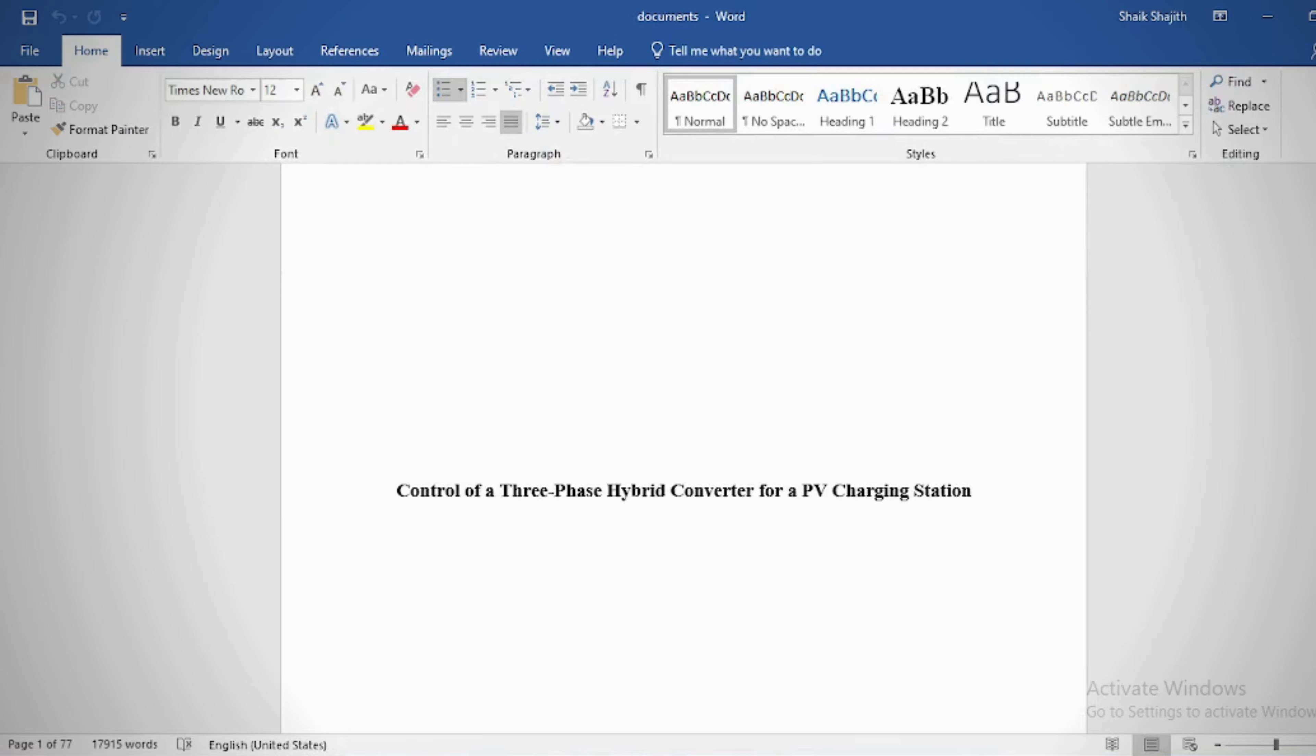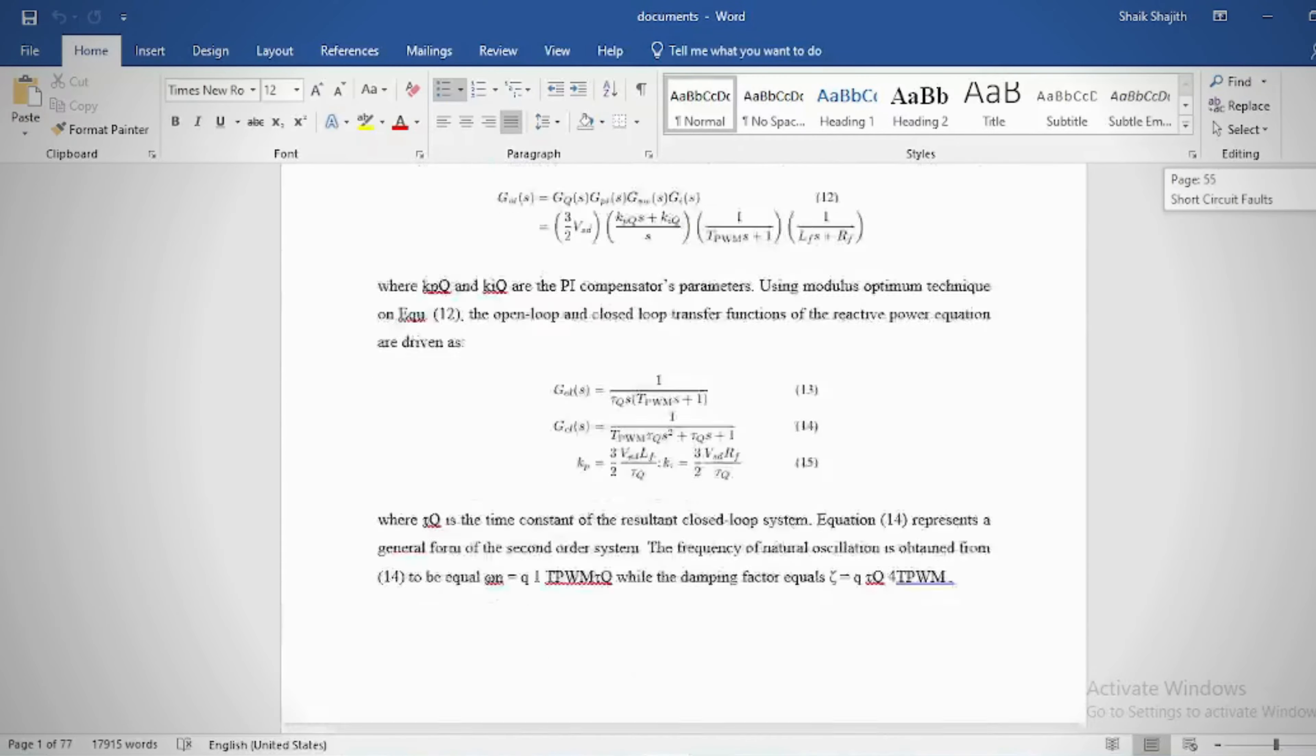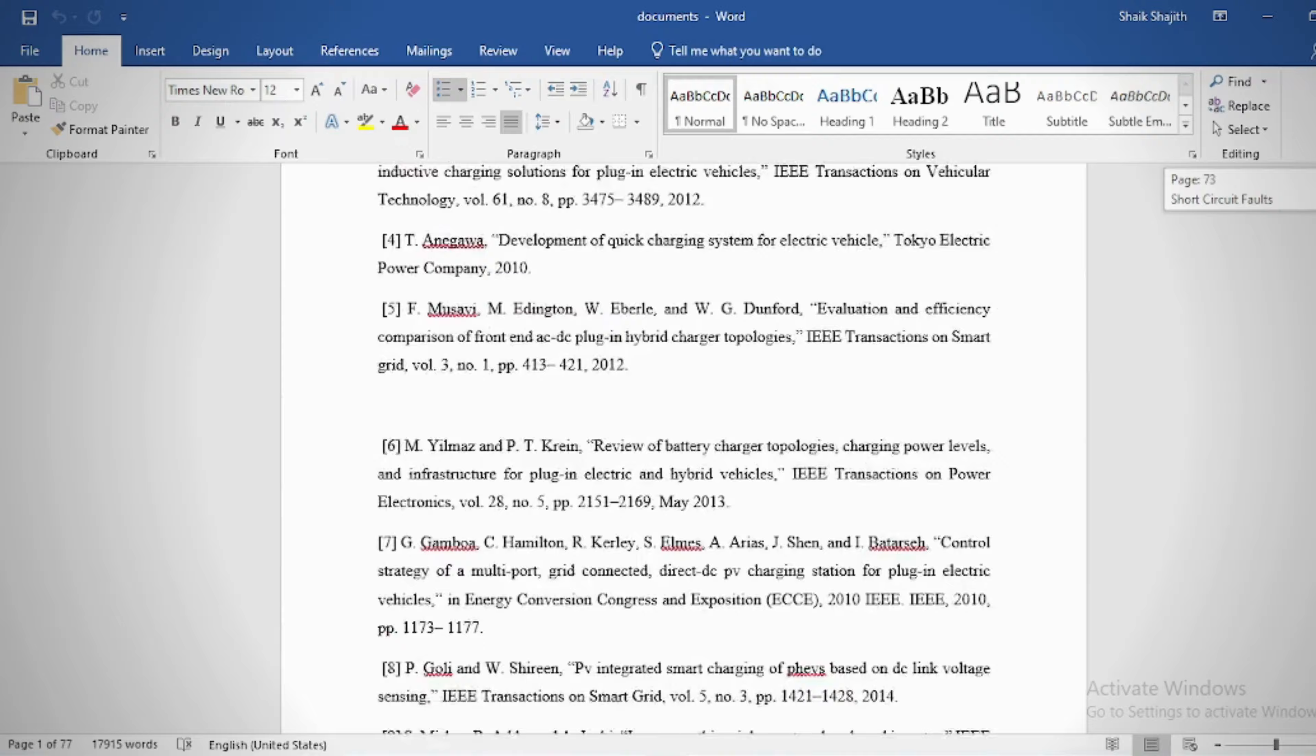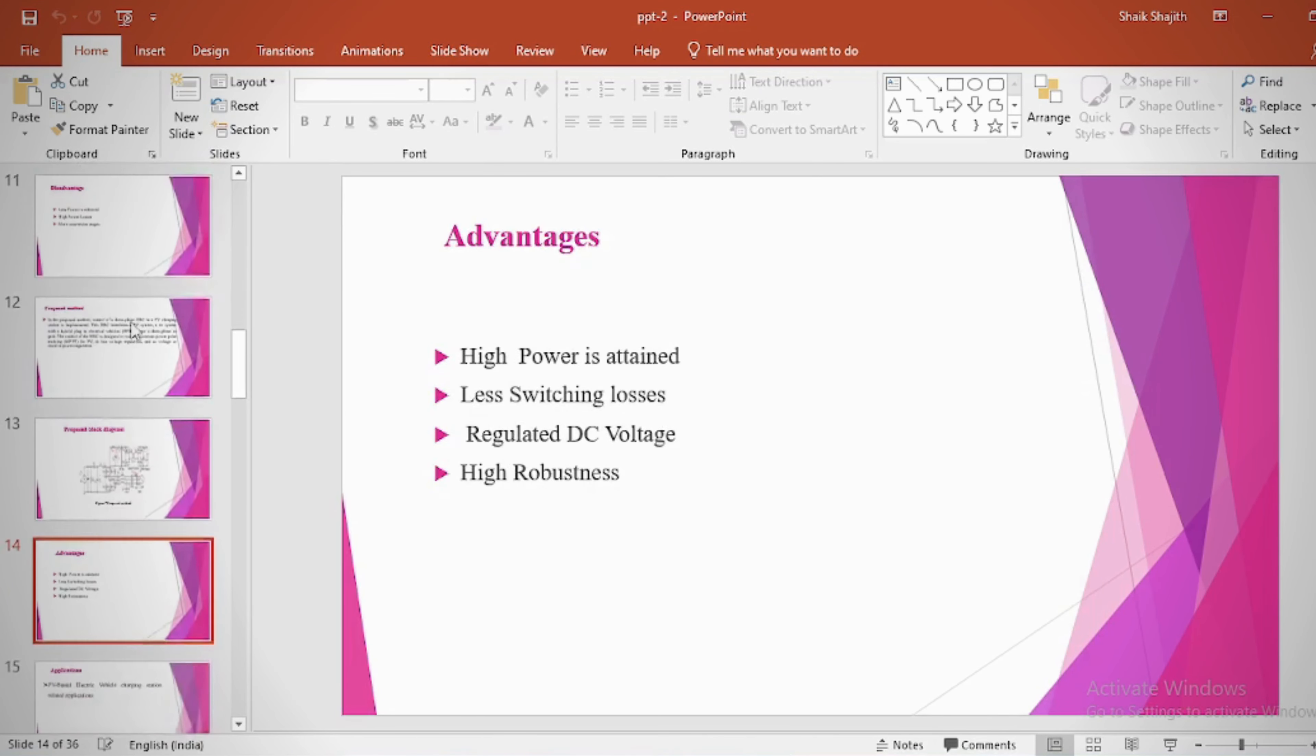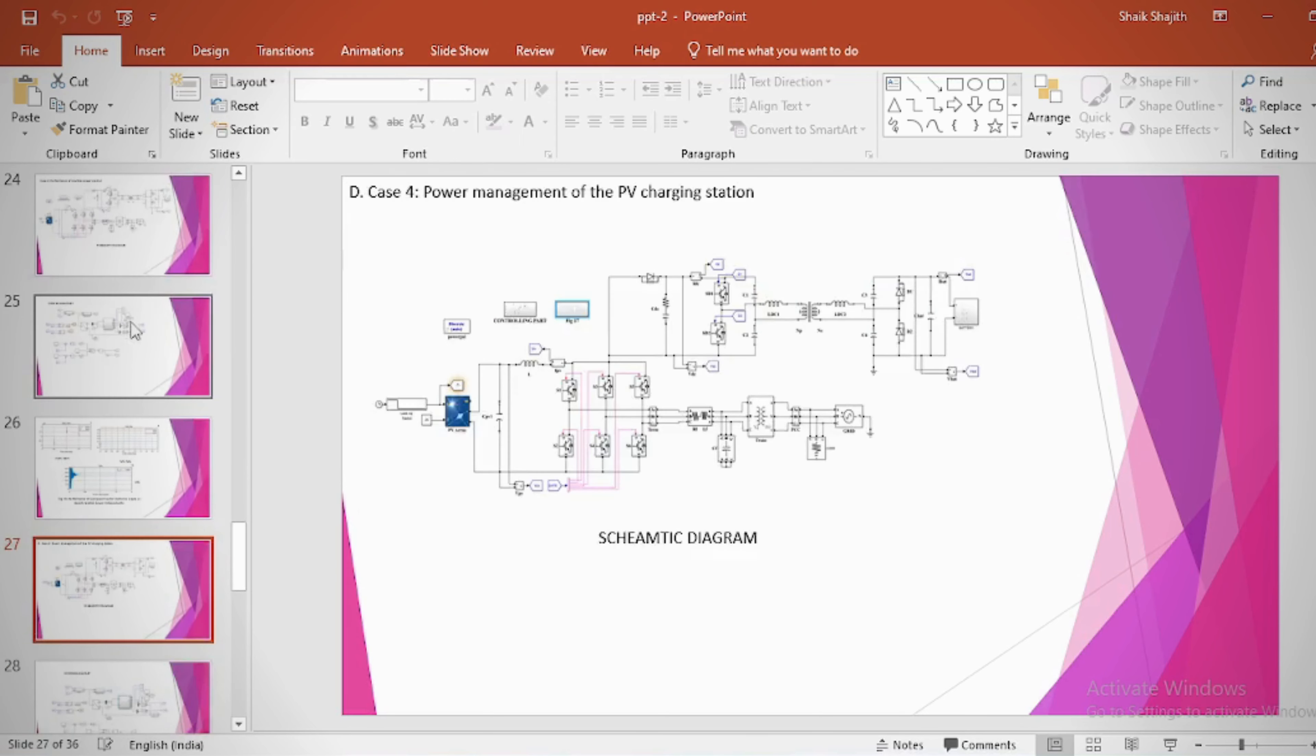Document: In the document, we can provide abstract, introduction, literature survey, keywords in different stages based on project, keywords as chapters, proposed system, result, discussion, conclusion, future scope, and references. PPT: In the PPT, we can provide abstract, introduction, literature survey, existing method, disadvantages, proposed method, proposed block diagram, simulation block diagram and results, advantages, applications, software and hardware requirements, conclusion, future scope, and references.